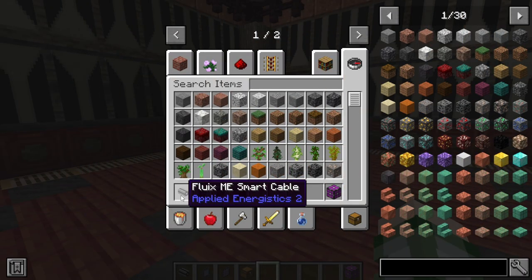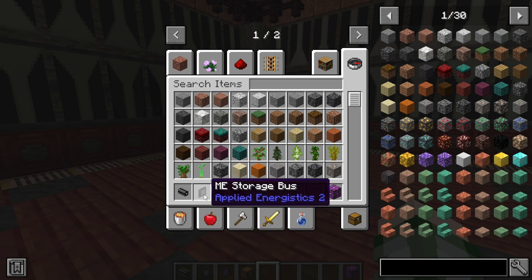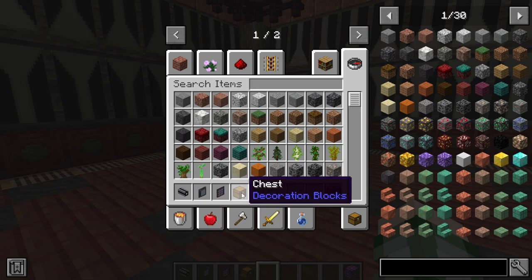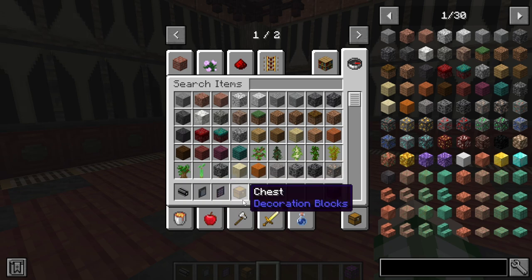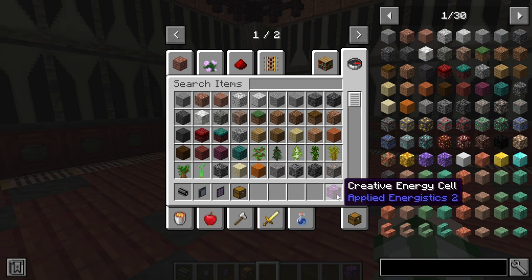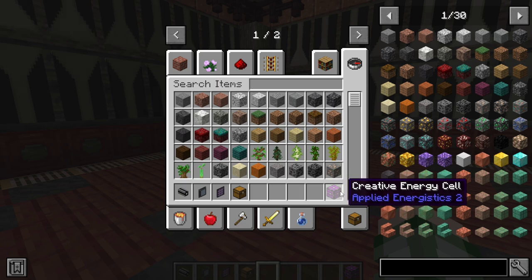It honestly doesn't take that much. You just need some cables from AE2, a storage bus, an ME terminal, and a chest — that's the most basic setup. You'll also need a power supply coming in from an energy cell. We're just going to use the creative one for example purposes though, because we've discussed this in the past.